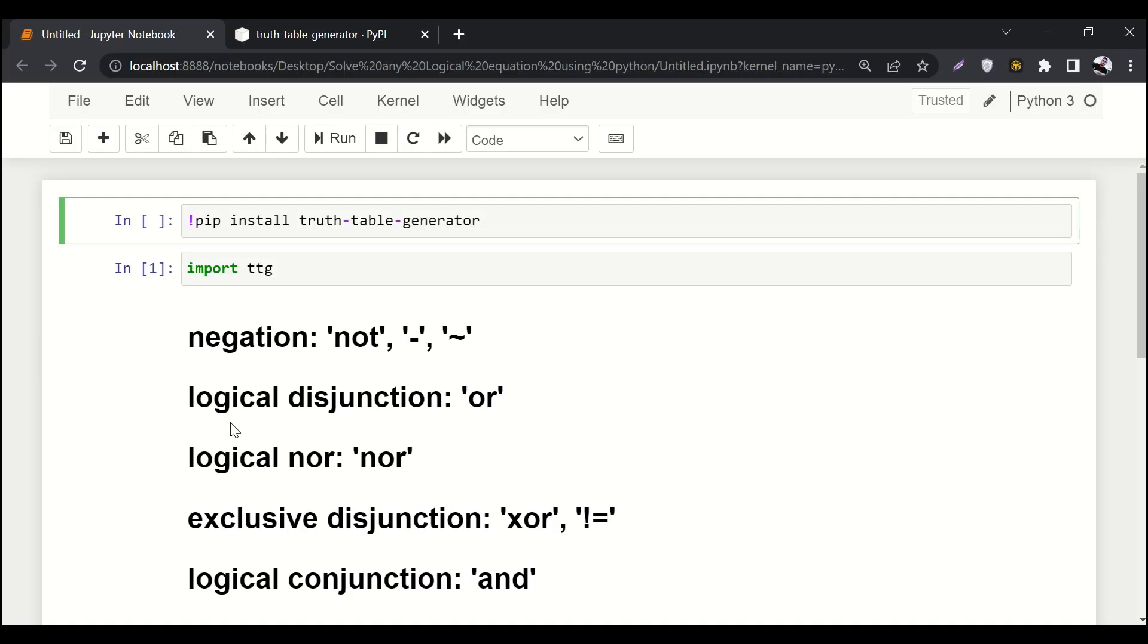Hello guys, welcome to AI Sciences. Today we are going to explore how we can solve any logical equation by using Python. If you have to use a lot of AND, OR, NOR and stuff like that, you don't have to be worried about it. You will write just one line of code and magic will happen.